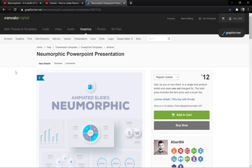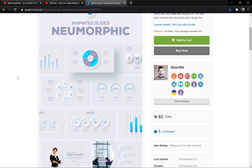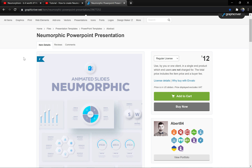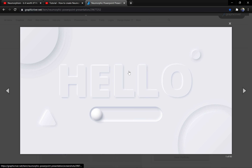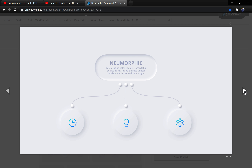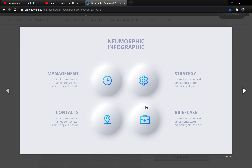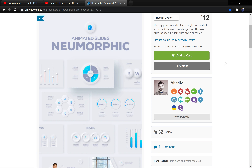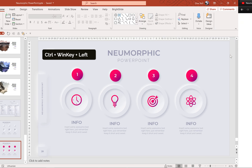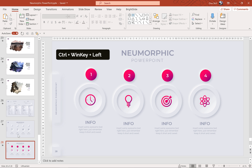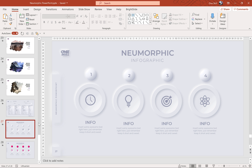And next, if you would like to get inspired on how to use this neomorphic design in real life situations, you can check out this neomorphic PowerPoint template — link is in the video description — and as you can see you can find some beautiful slides. Alright, so let's jump to our presentation and let's start creating some awesome neomorphic slides.